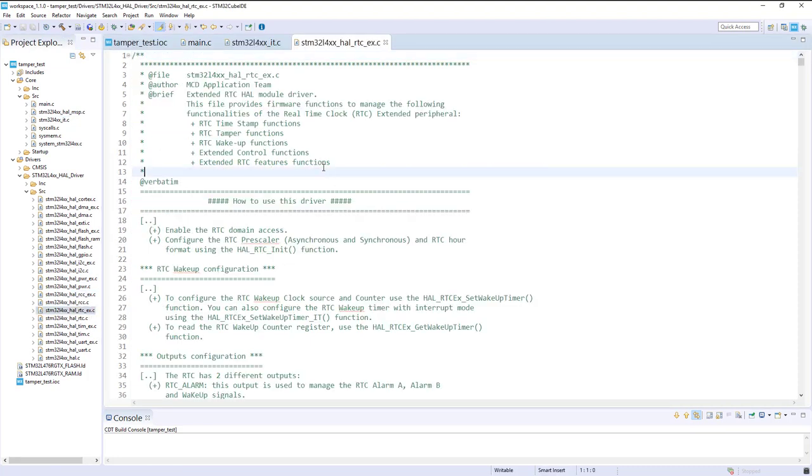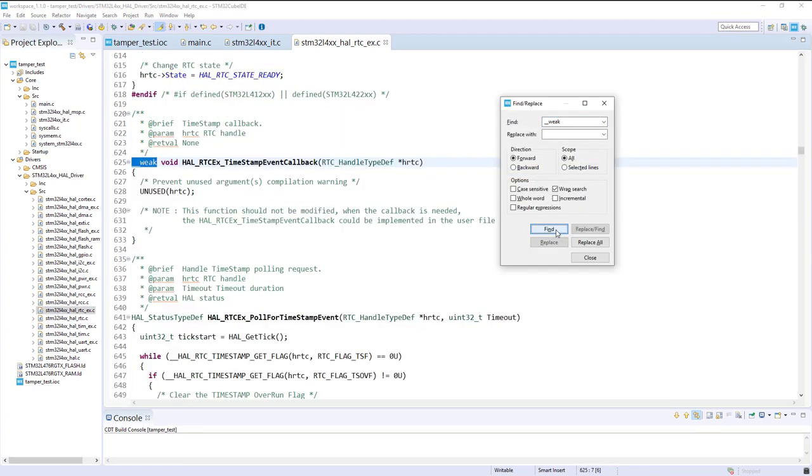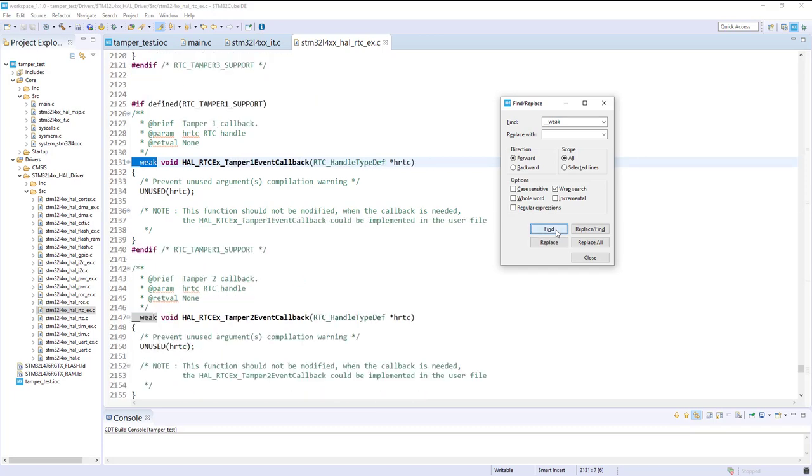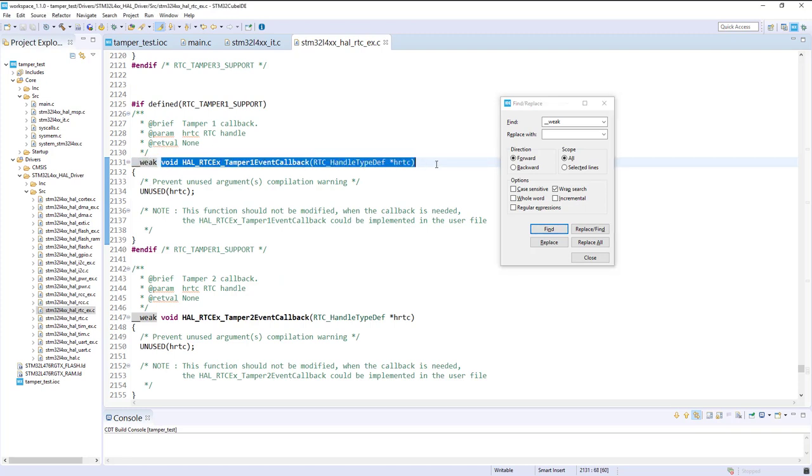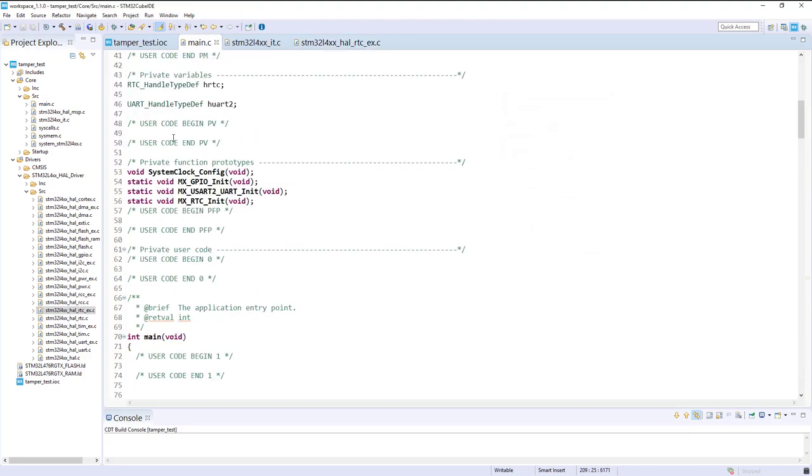If I'm looking to all weak functions, those that I can redeclare: timestamp event, no wake up, no alarm, no. Tamper 1 event callback. So it's exactly what I want to redefine.